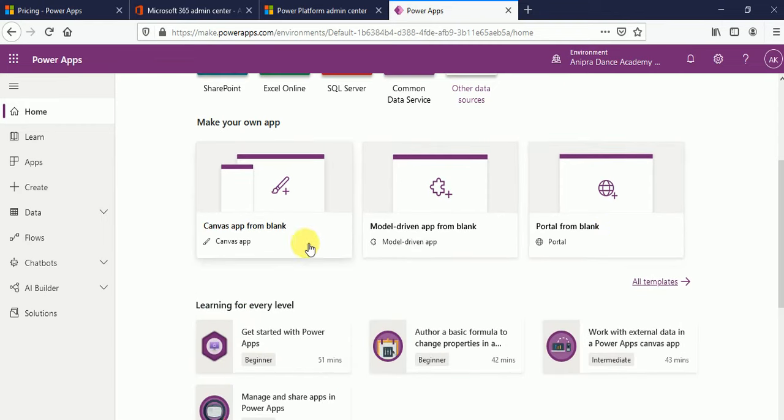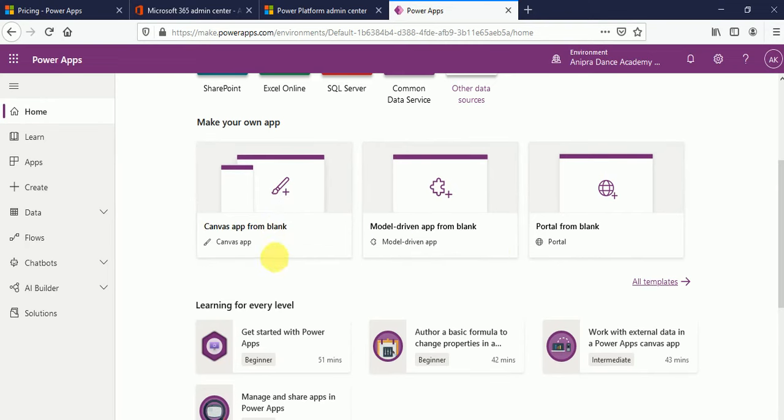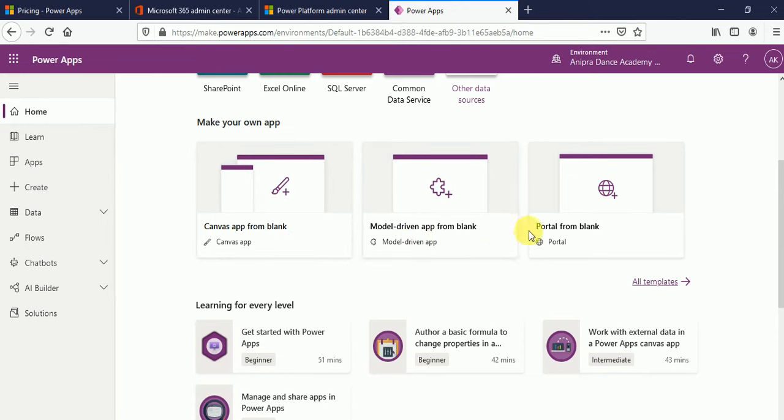From here you can see we have different options. Here you can create a canvas app, model driven app, or portals. What is the difference between canvas, model driven, and portals? I will let you know in my next video.